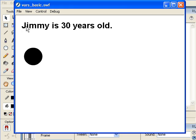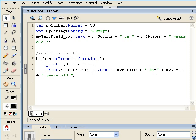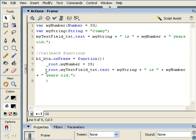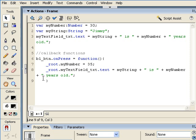So here, our original message says, Jimmy's 30 years old. When we press this, aha, Jimmy becomes 35 years old. So, as you can see, buttons, callback functions associated with buttons, are extremely useful. Not only because they can allow us to have all of our scripts in one place, but it also shows us how, even with a button, we can go to the root level, find that variable that we were working with, and change its value, and then re-display it inside of a text field as we've just done.